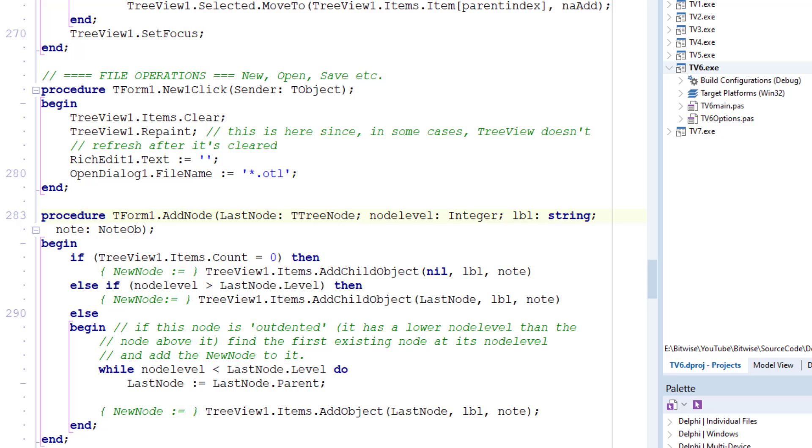If the tree is currently empty, I add a new child node and associated note object. Otherwise, the code determines if the current node level is greater than the last node level. If so, it adds it as a child node indented beneath the last node. Now this is all very straightforward.